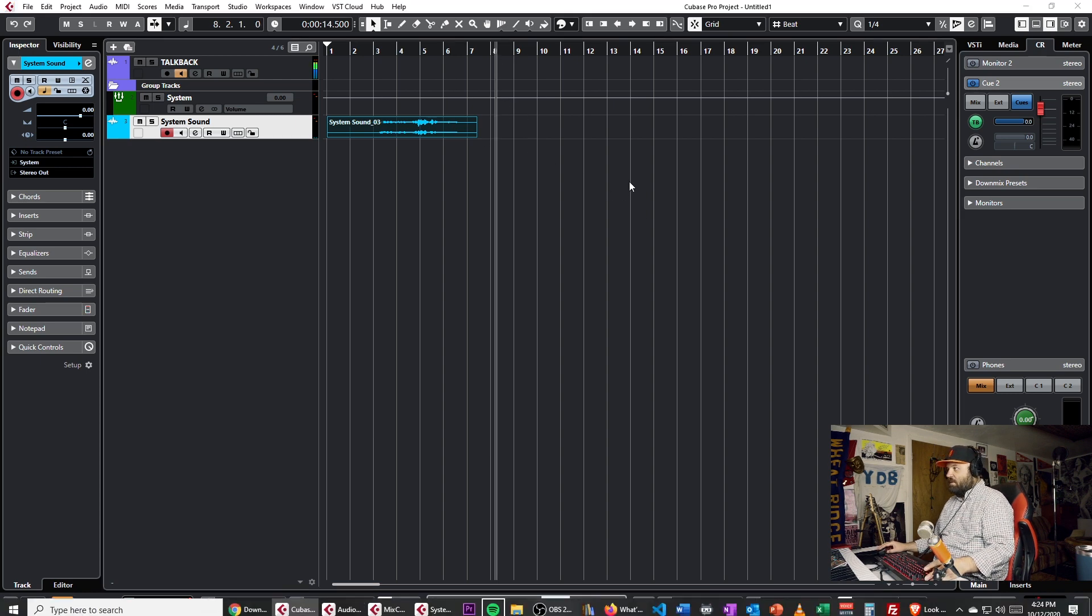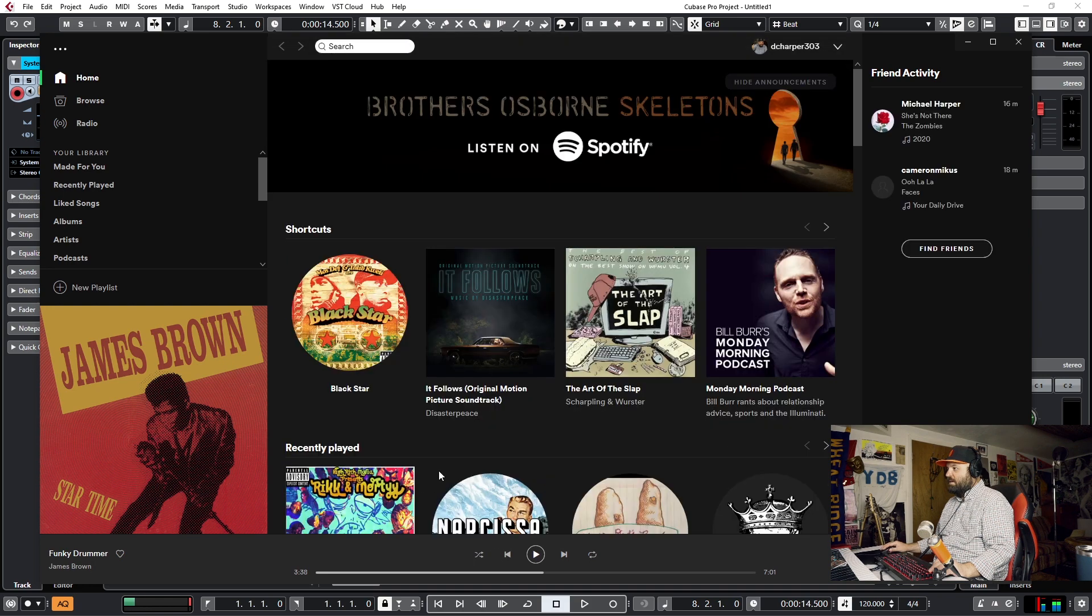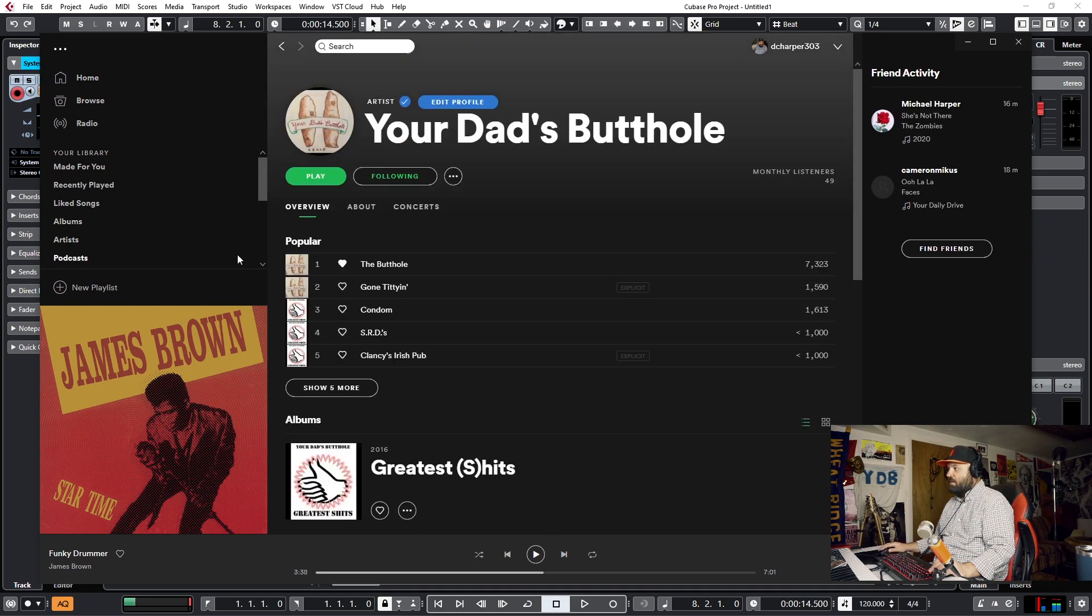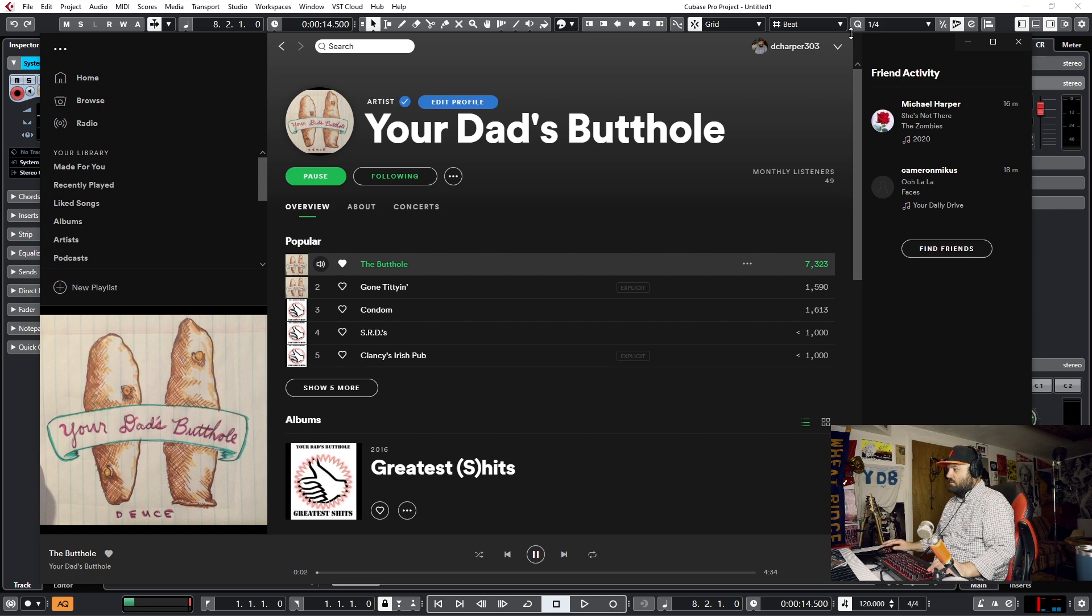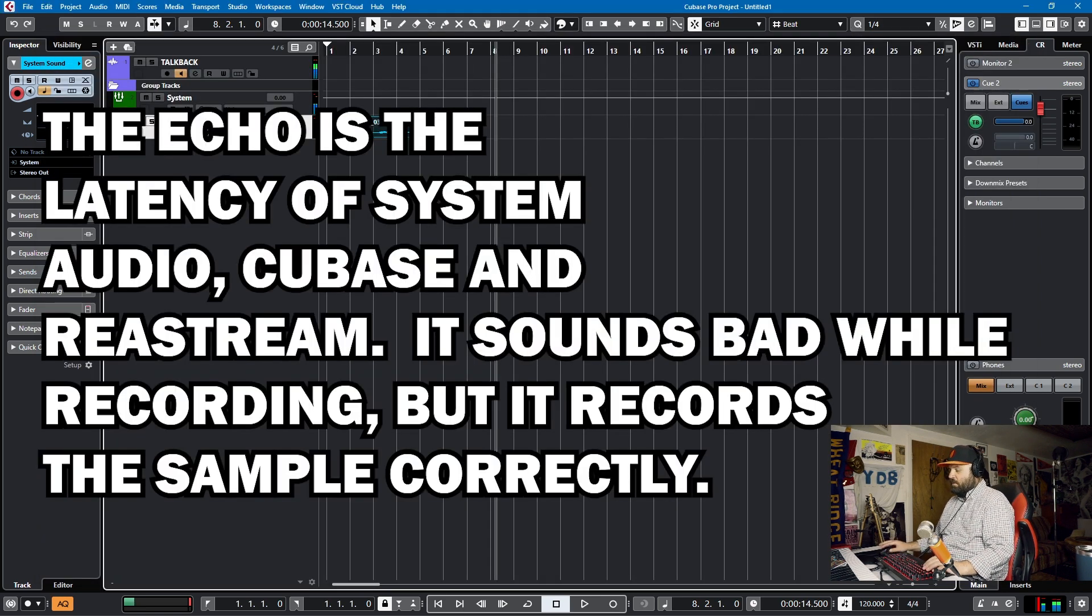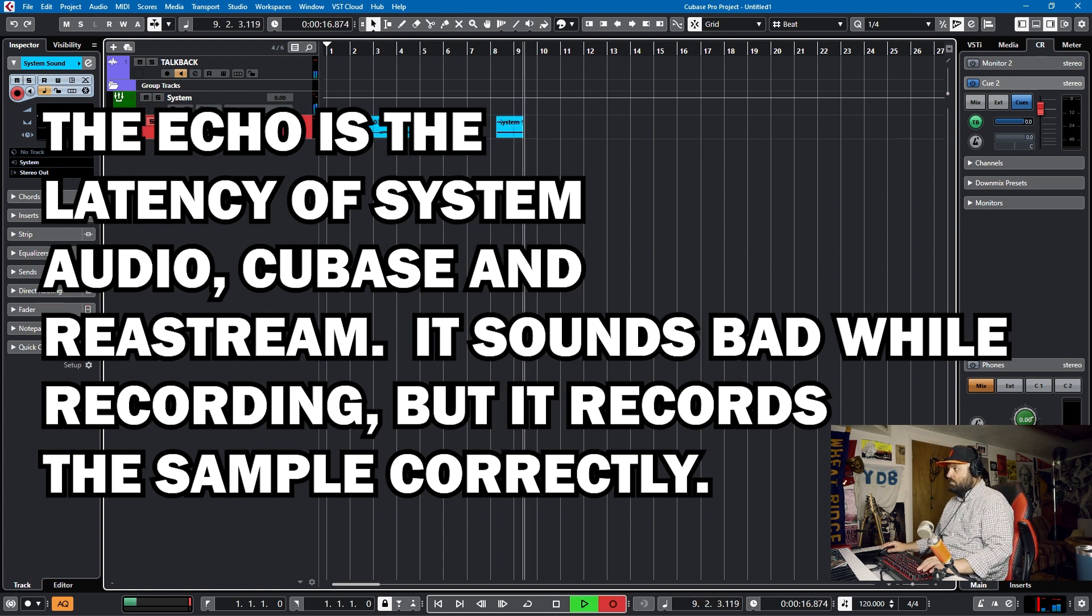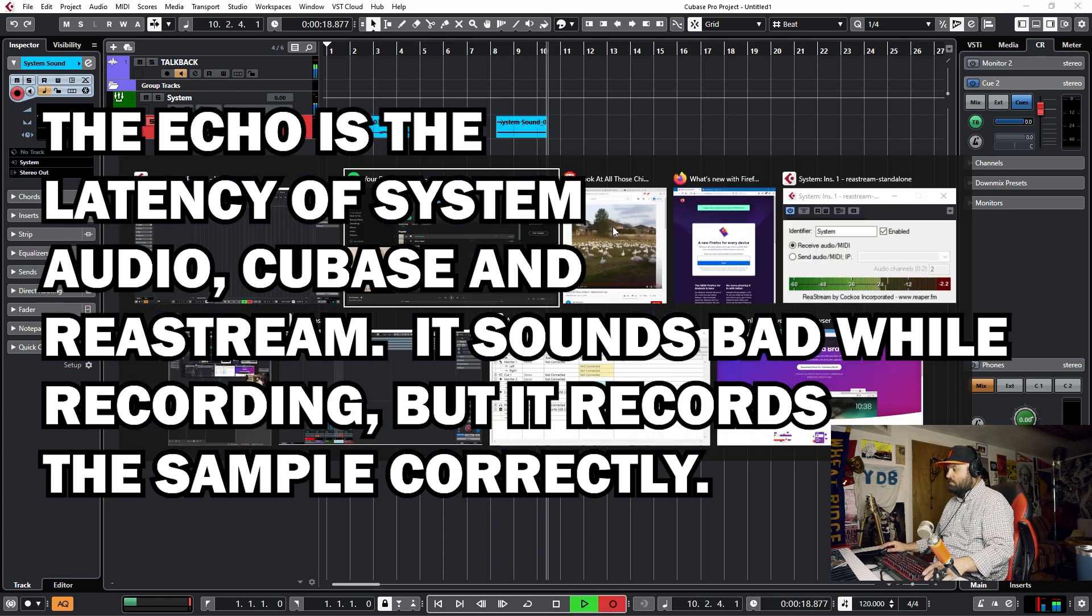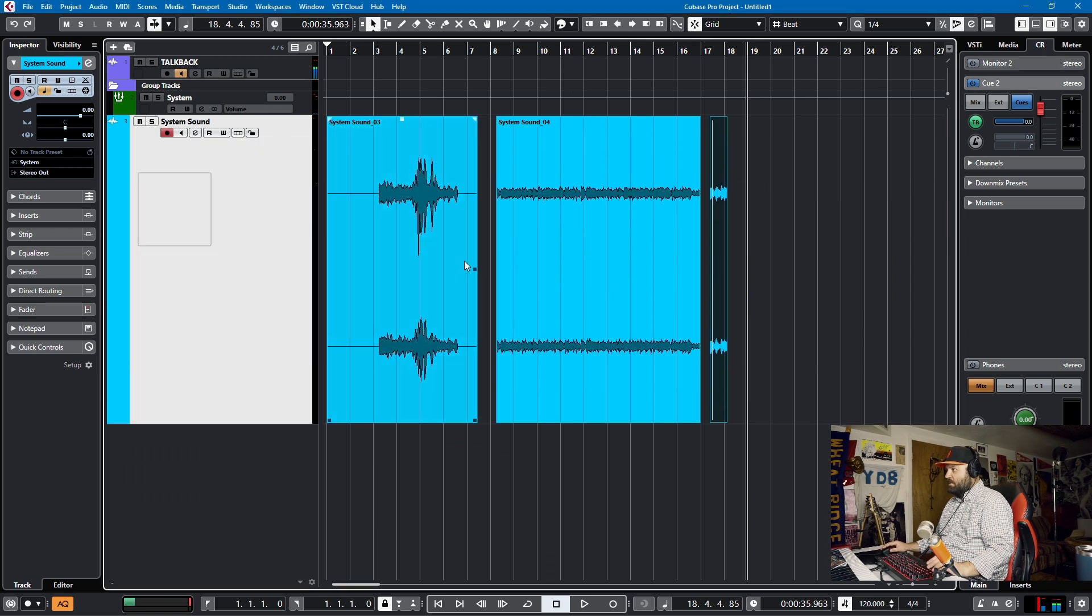If I pull up Spotify, and we play James Brown Funky Drummer, I don't want to get... I'll play some Your Dad's Butthole. That way I won't get... And I record here.